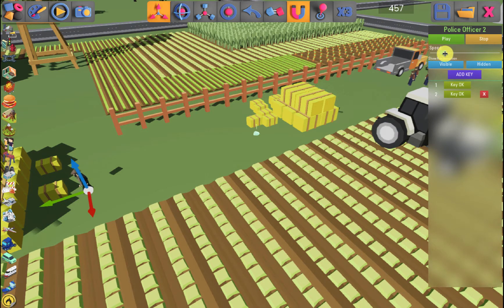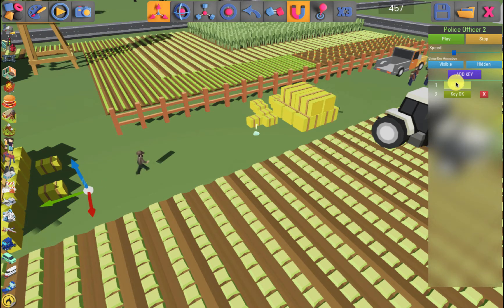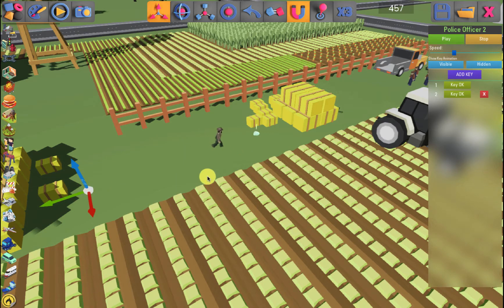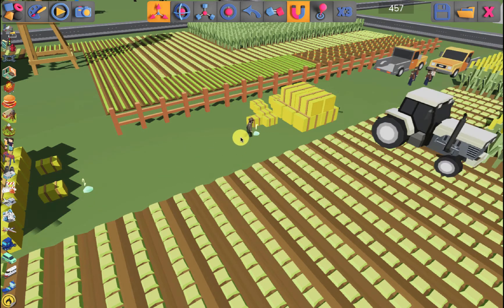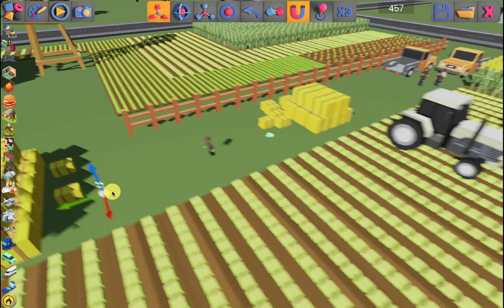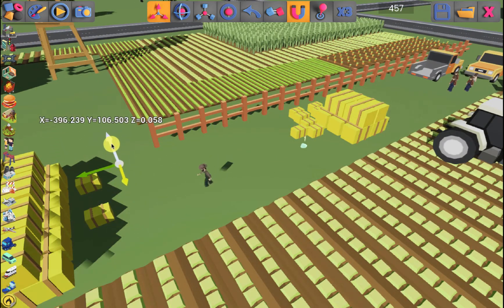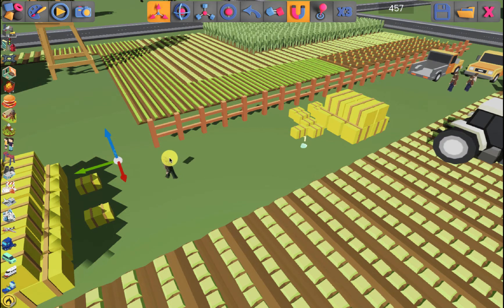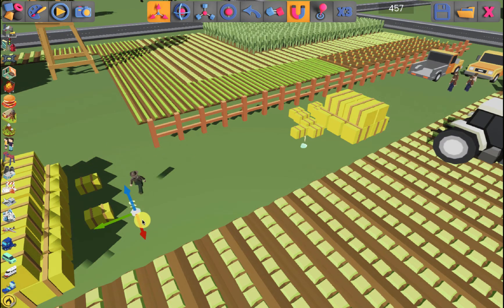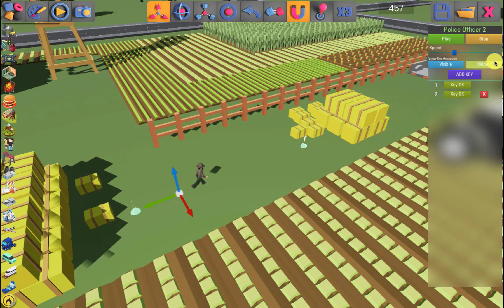Now turn up the speed and press play. You will notice that the object is directed to the first key of animation and then goes to the second. Note that the animation is in loop or circuit mode. Now if you so please, you can modify the path of the block. Simply click on the animation key and modify its location. The block will continue its journey looking for the final position of the key. When you are done, press the hidden option to hide the animation keys.